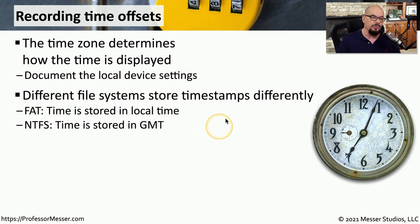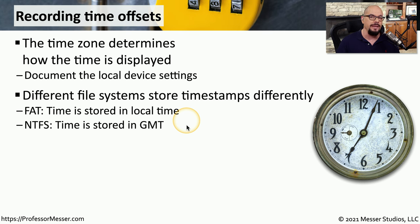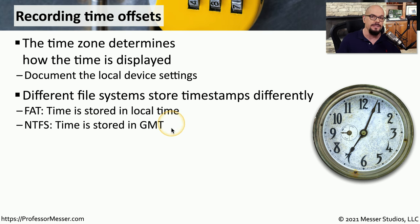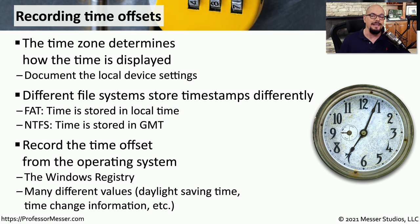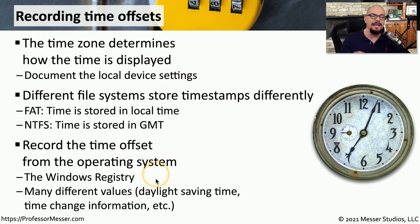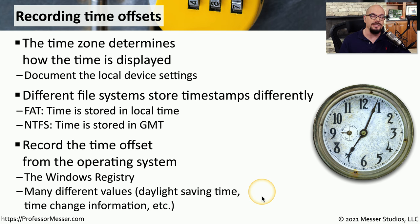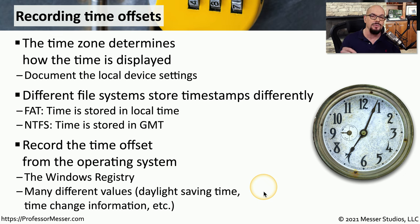This is where recording the timestamp becomes very important. If a year later we go back to this information and it shows that this file was changed at 5 p.m., is that 5 p.m. local time or 5 p.m. GMT? There might also be time offsets in the operating system itself. You may want to refer to the Windows registry or the configuration settings for the operating system you're examining to see exactly what the time zone settings are. This may be very different depending on where this device is located. It may be in a different time zone, and the rules regarding daylight saving time and other time information may be specific to its local geography.